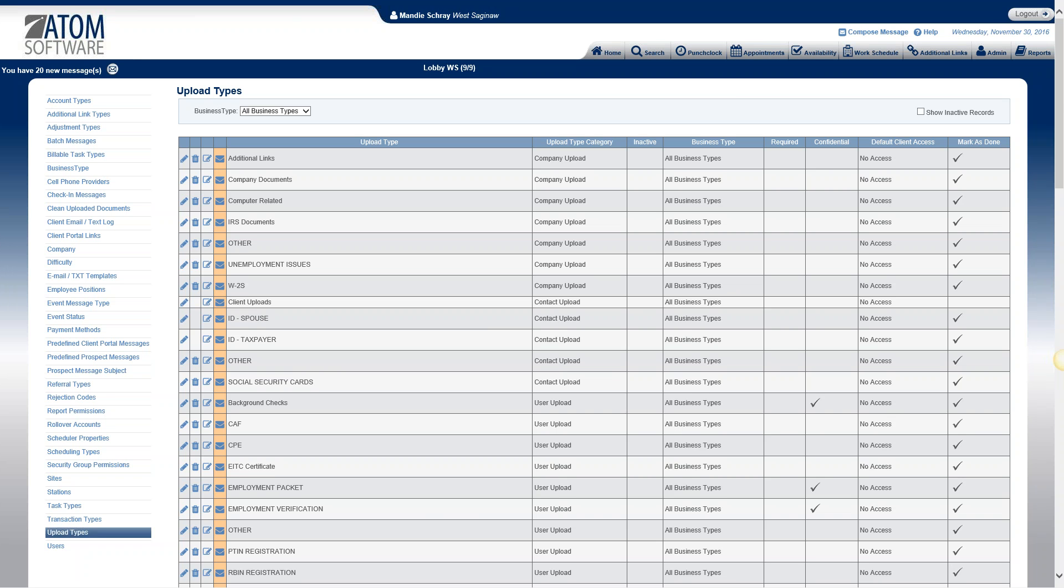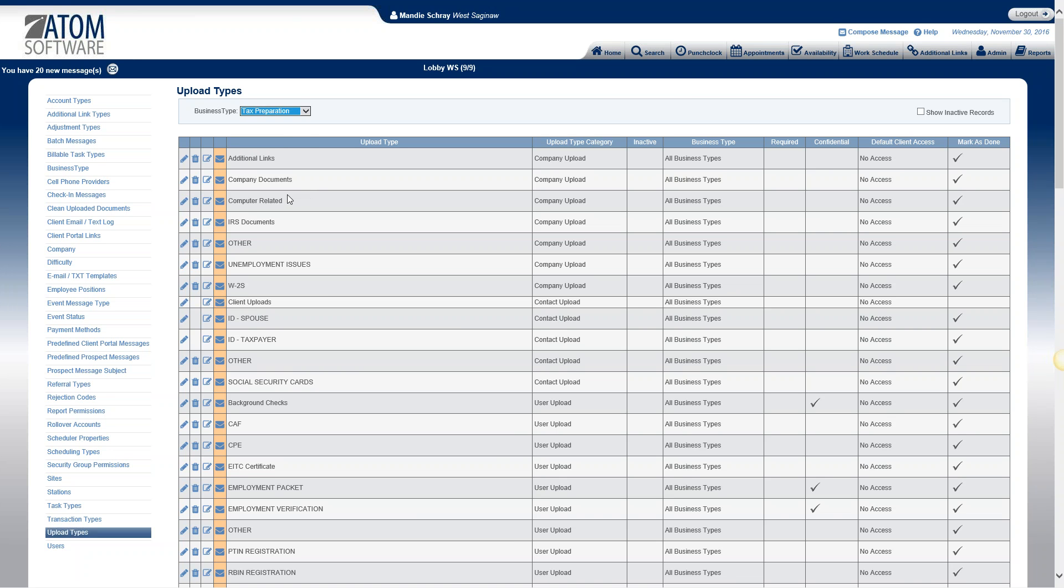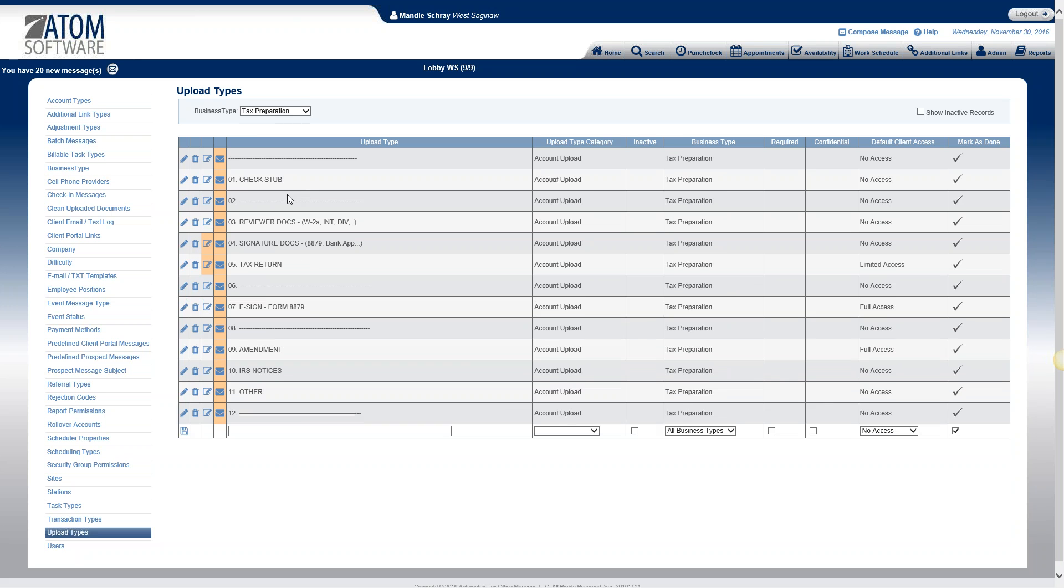They can be filtered by business type. I'm going to focus in on tax preparation business type. Makes it a little bit cleaner if you're not seeing everything all at once.